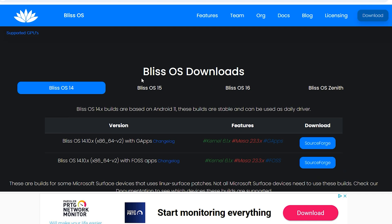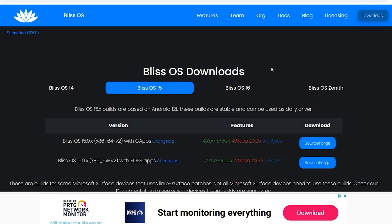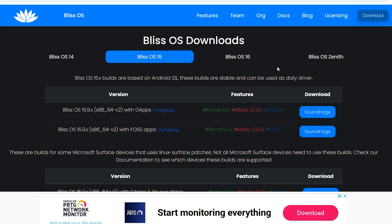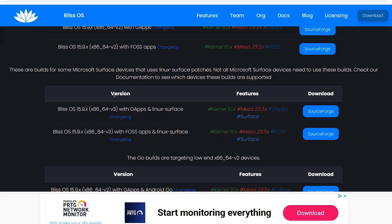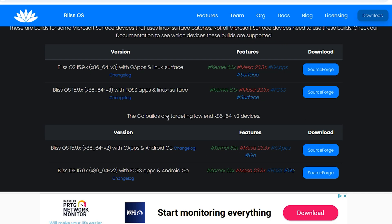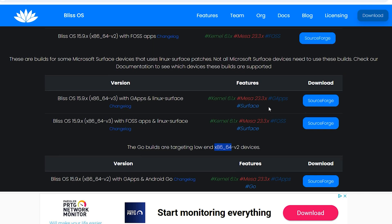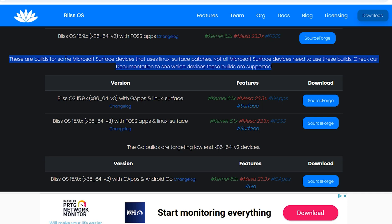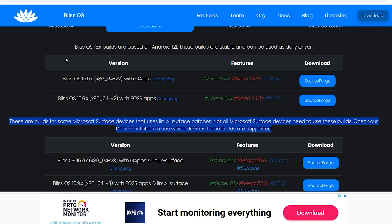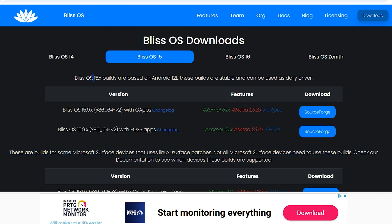Here is Bliss OS download. You can download Bliss OS depending on your hardware. If you have good hardware you can install the first one. SEgo builds are targeting low devices - it is for 64 and 32-bit. If you have good hardware you can download this version or this version.